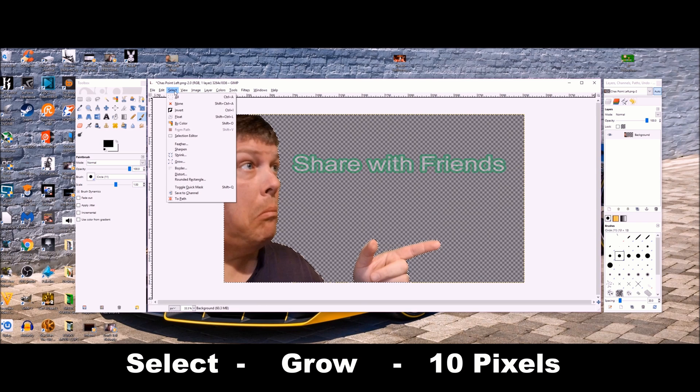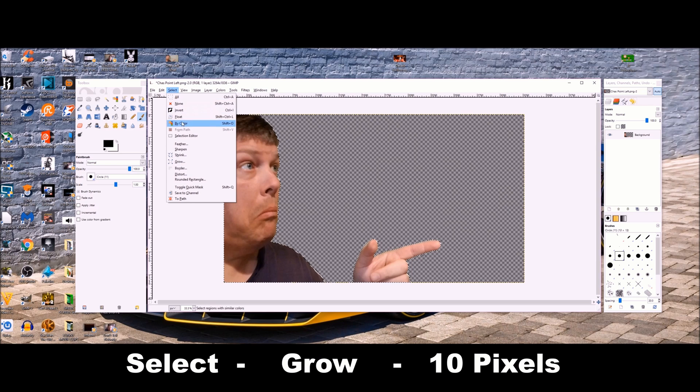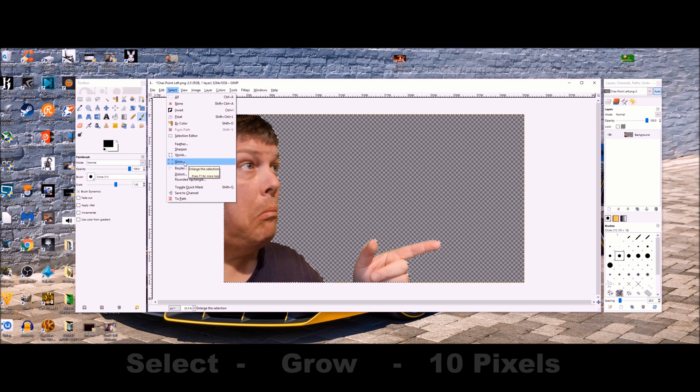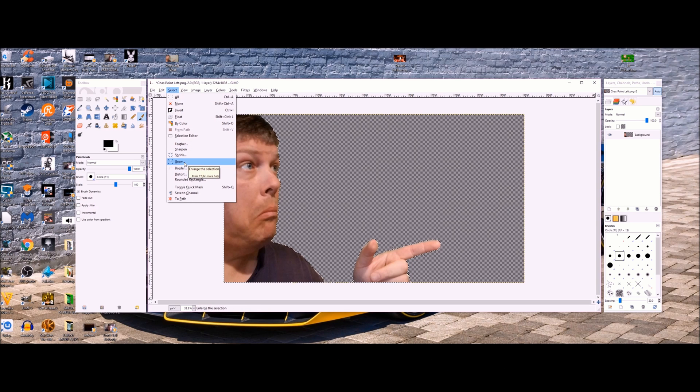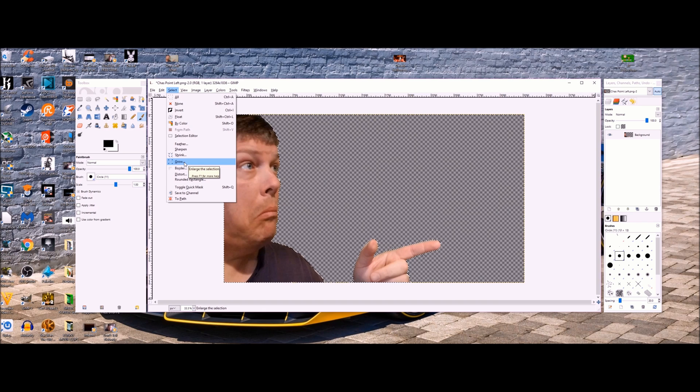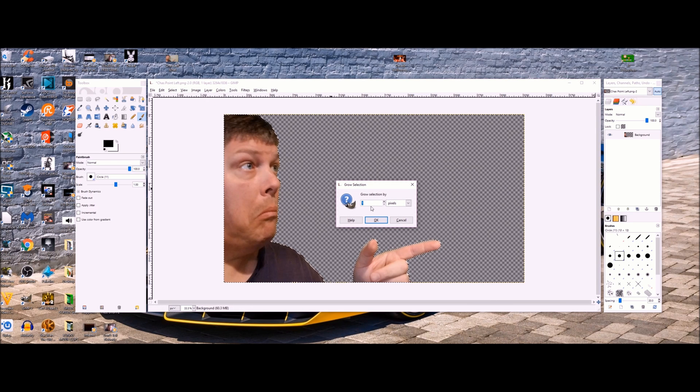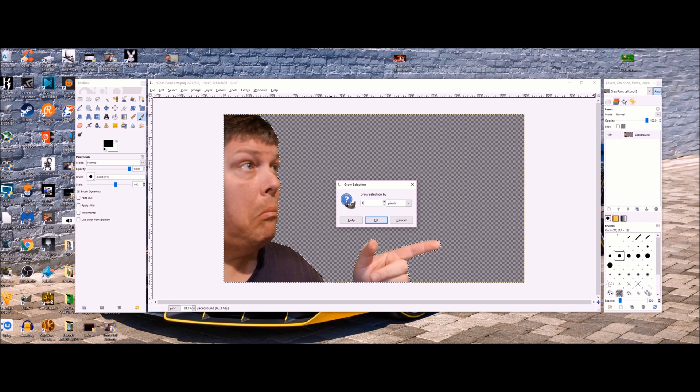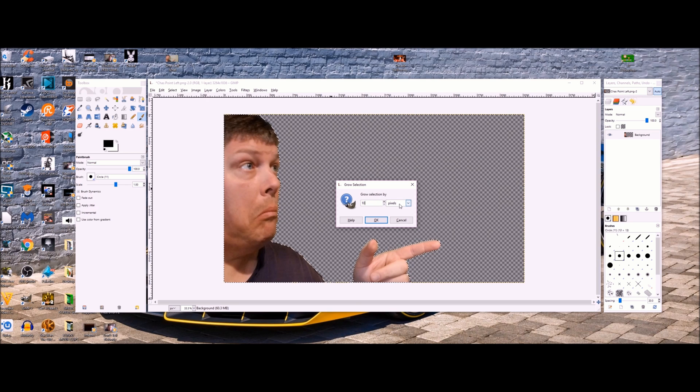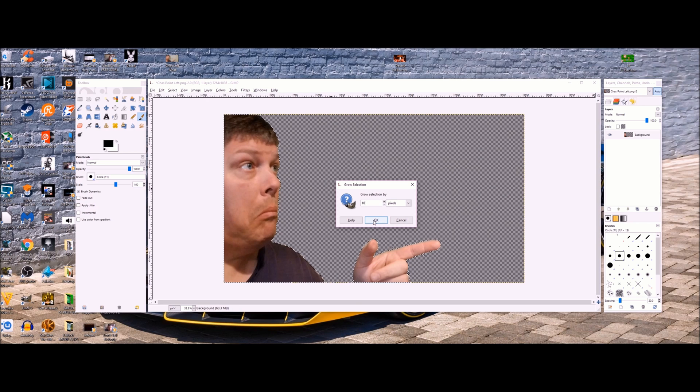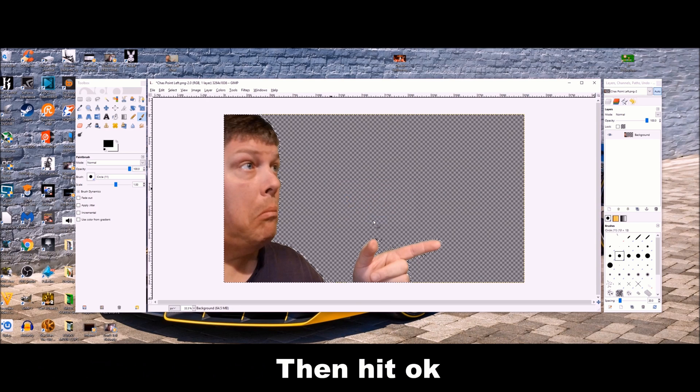Next, you want to hit select, then grow. I chose by 10 pixels just to make the blur a little wider. You can go 5, it's up to you. Like I said, trying to make it as easy as I could for you to follow. Okay, then you hit okay.